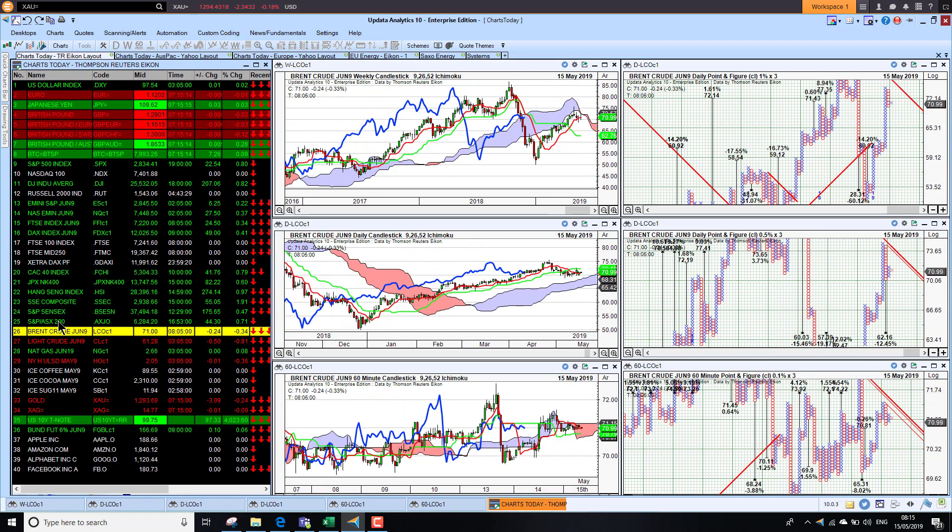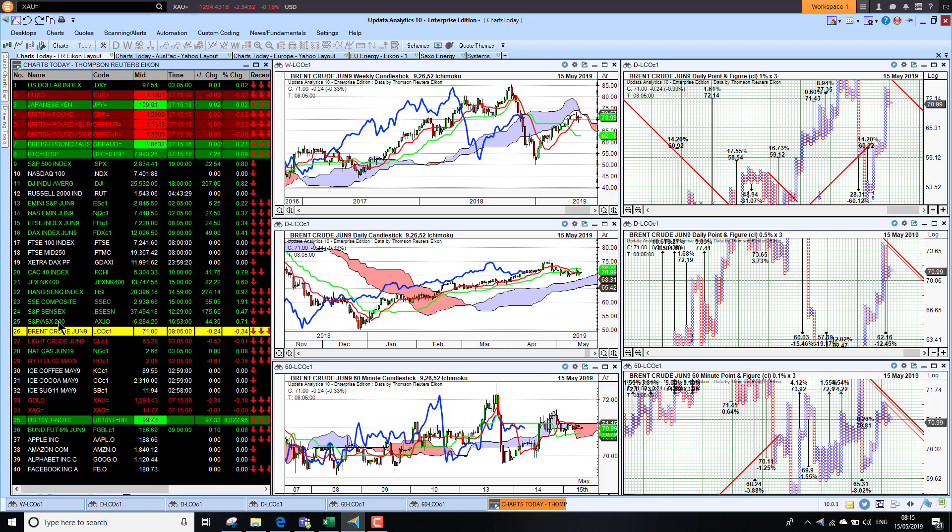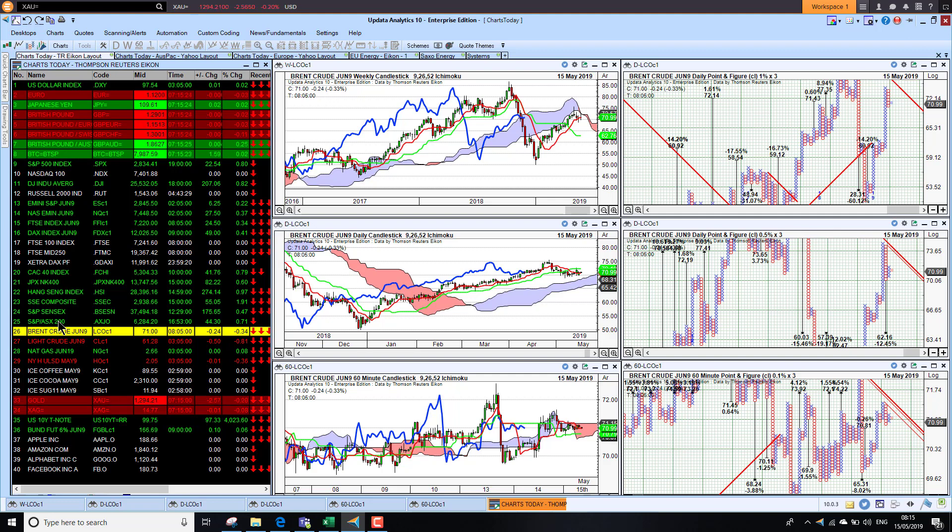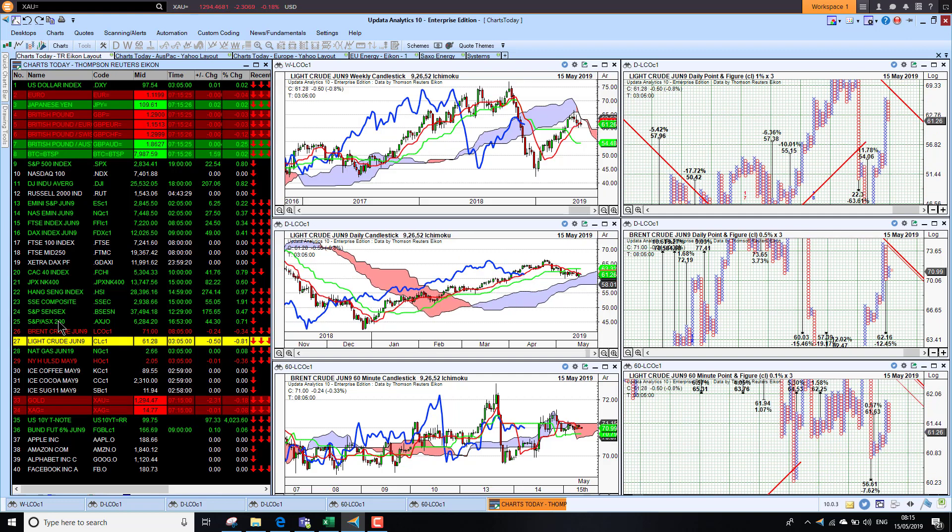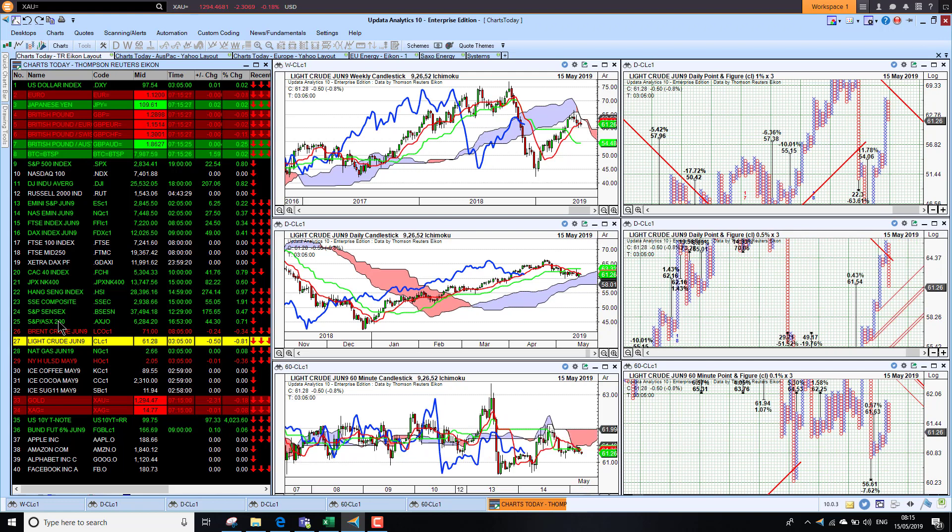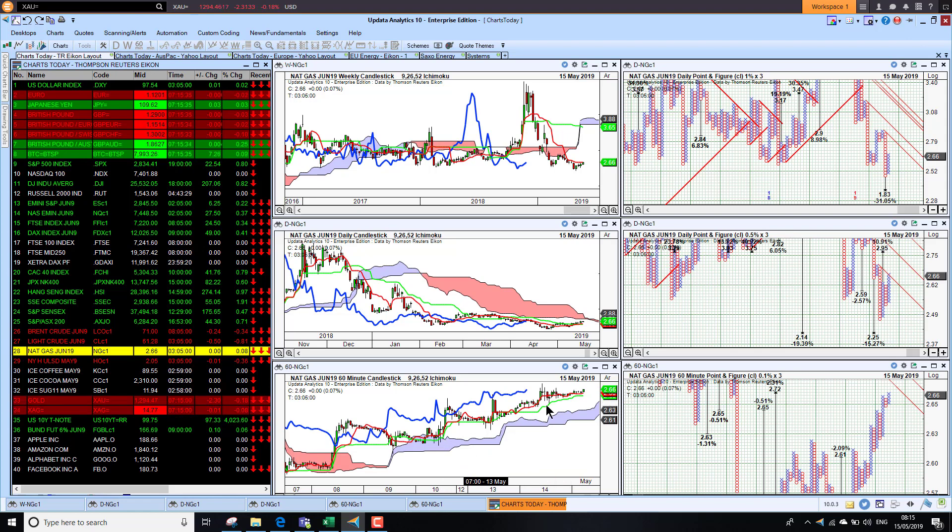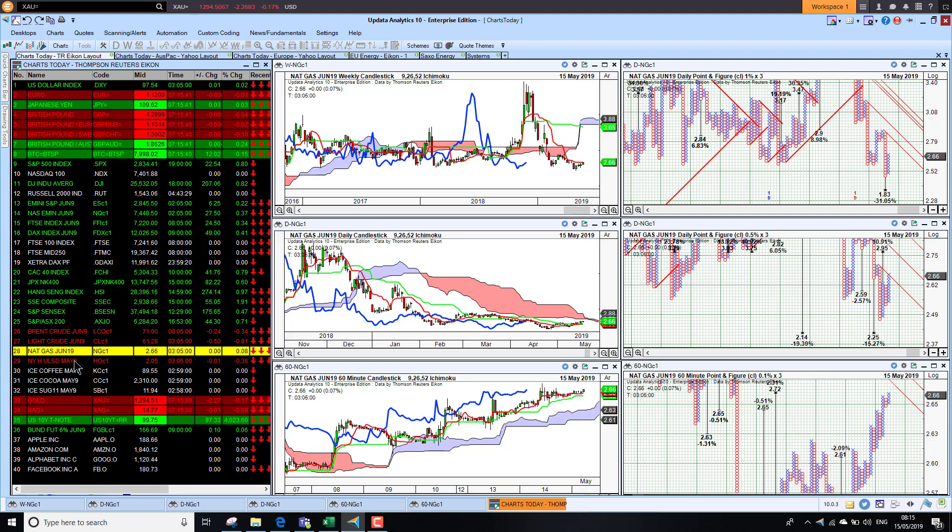Brent crude is down at $71 this morning, so we're just seeing a little bit of weakness creeping in there, just hovering around this 71-72 dollar area. WTI sitting at $61, short-term bearish there as well. US natural gas in the doldrums at $2.66, but starting to look a little bit better on the short-term chart. Not much to play for in terms of targets there; medium long-term still looking pretty awful.